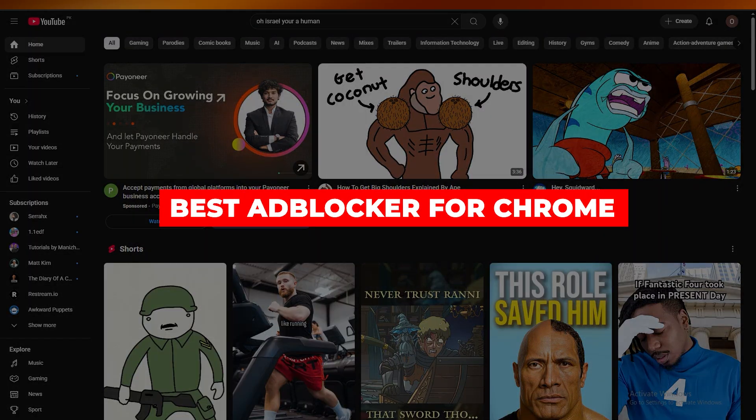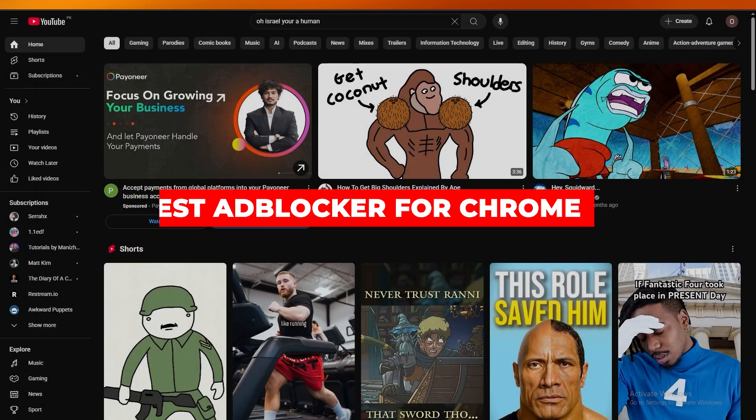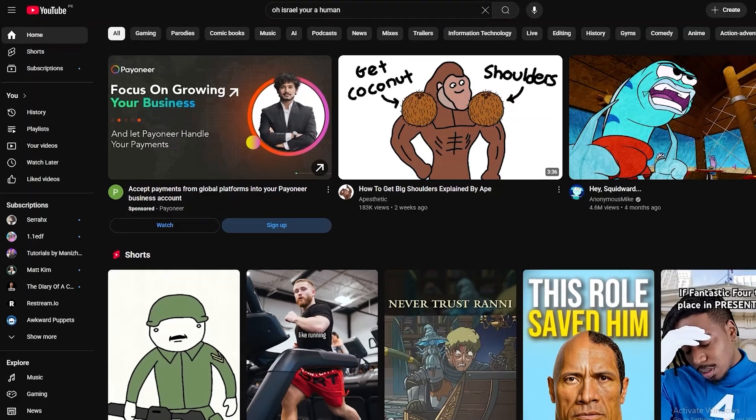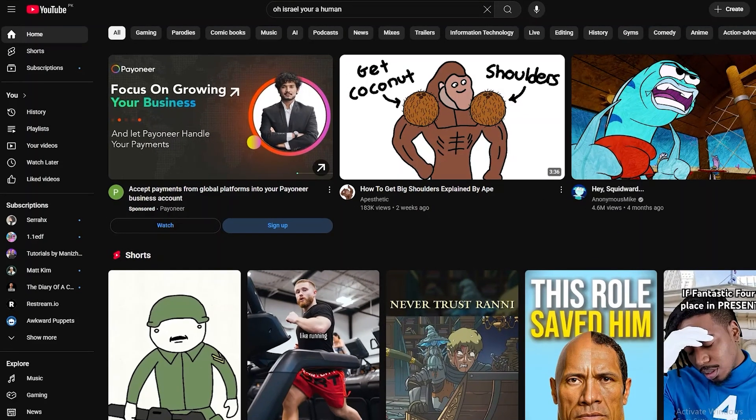Hi guys, welcome back to another video. In today's video I'm going to be telling you some of the best ad blockers for Chrome that I've found and used and that I think actually work. So having said that, let's just jump into the video.